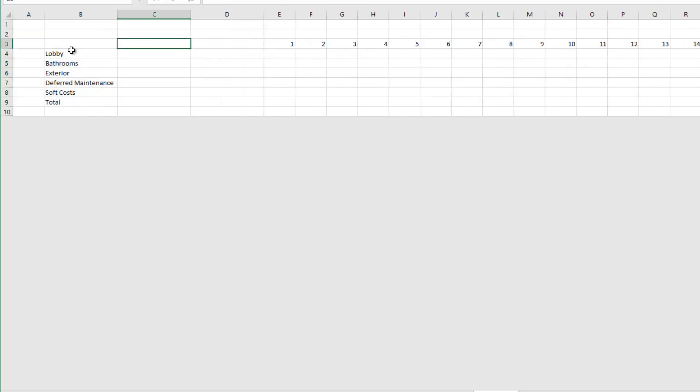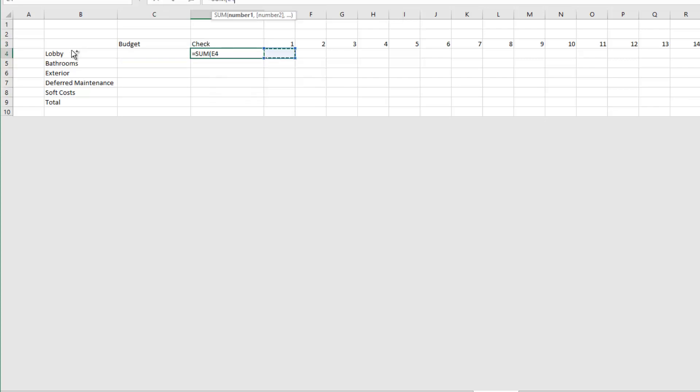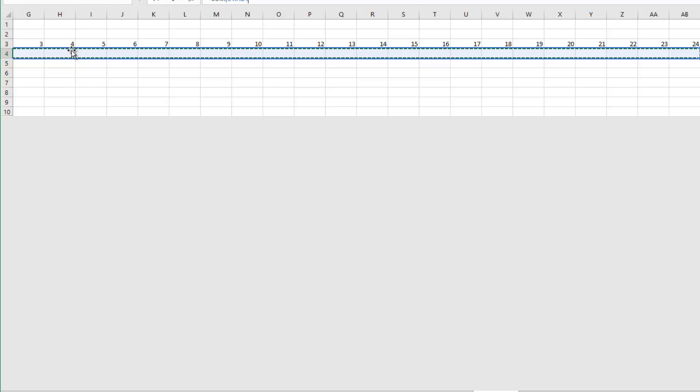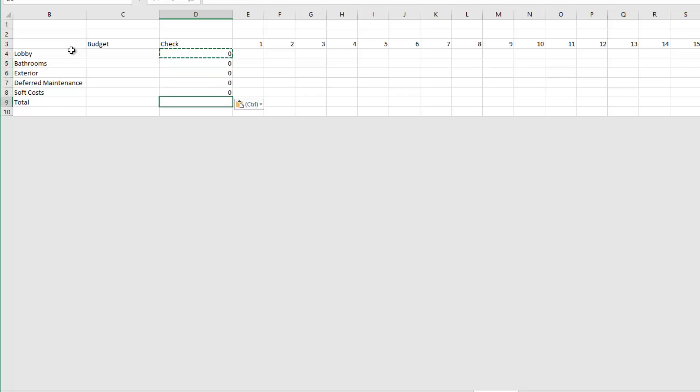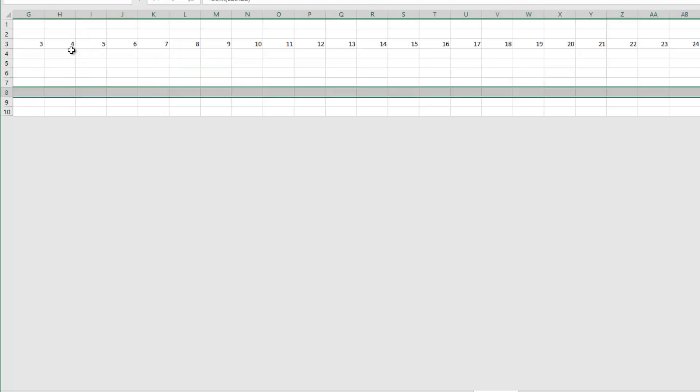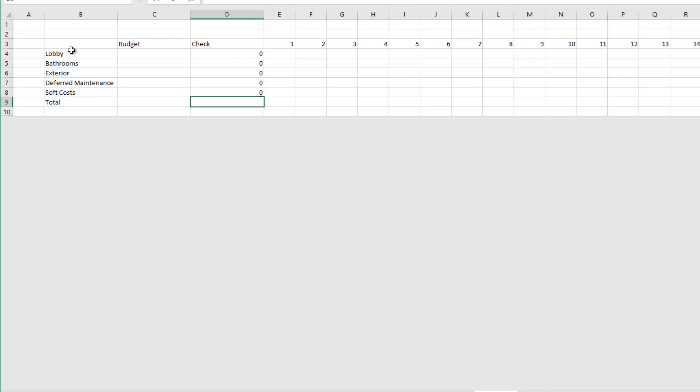And then I'm going to have two columns here. This first column is my budget and then I'm going to do an error check column. What this error check column is going to do is it's going to take the sum of all of the cash flows that I put out in there to confirm that it matches the budget.